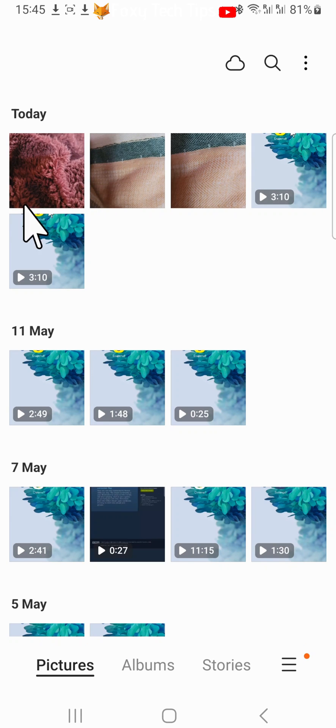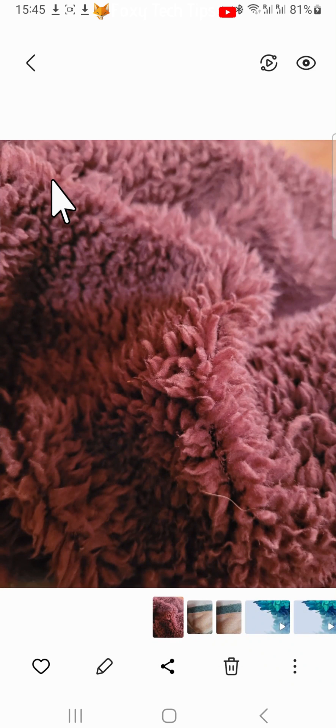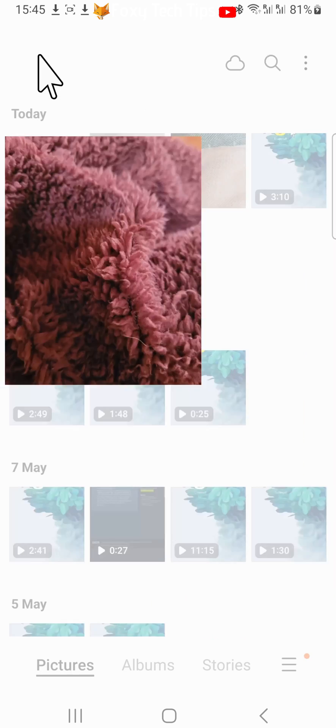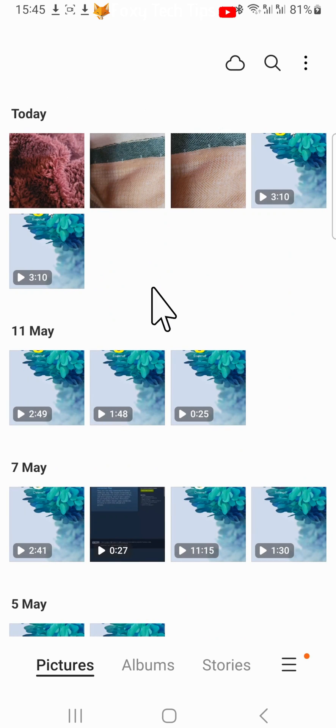And that draws an end to this tutorial. Please like the video if you found it helpful and subscribe to Foxy Tech Tips for more Google Photos tips and tricks.